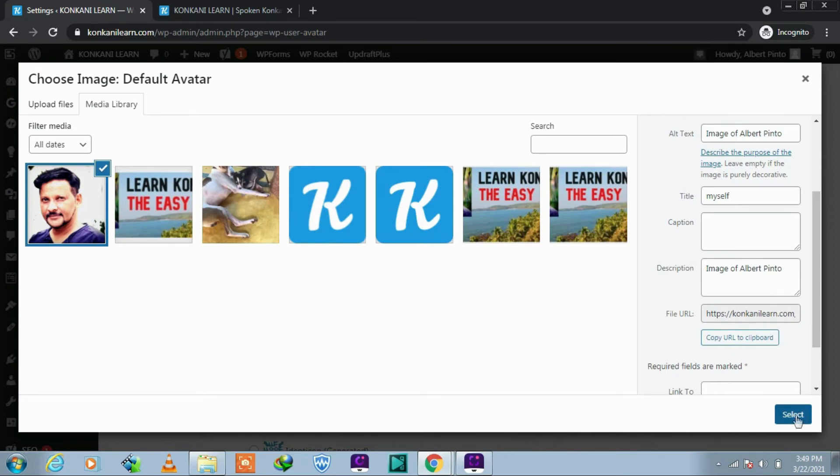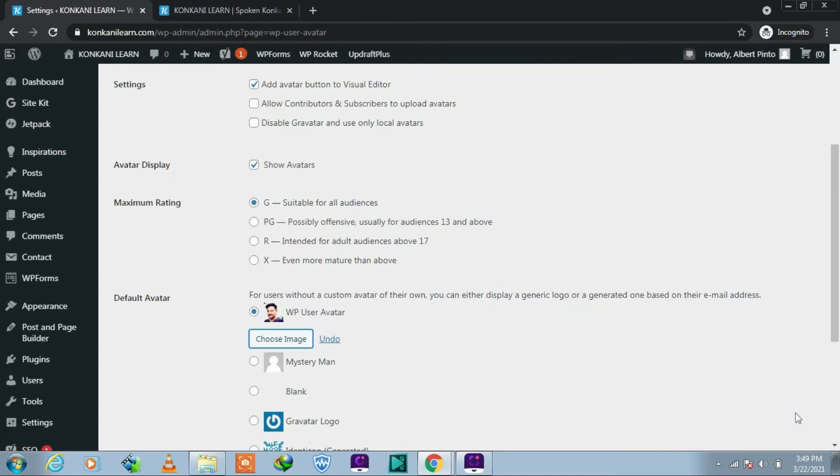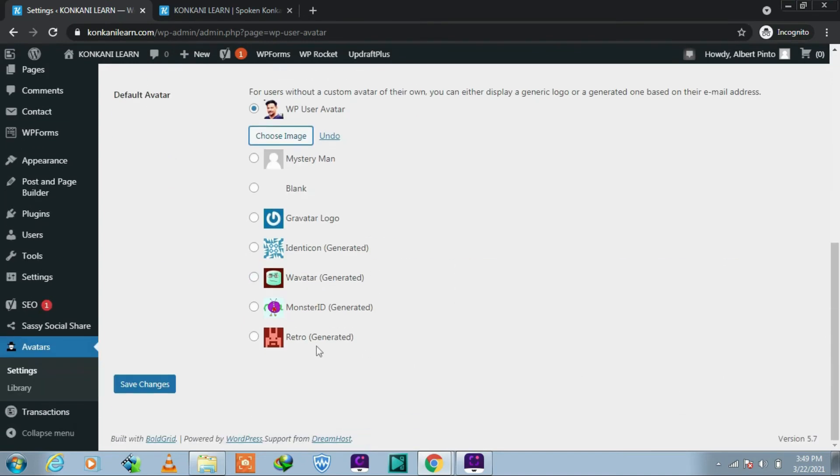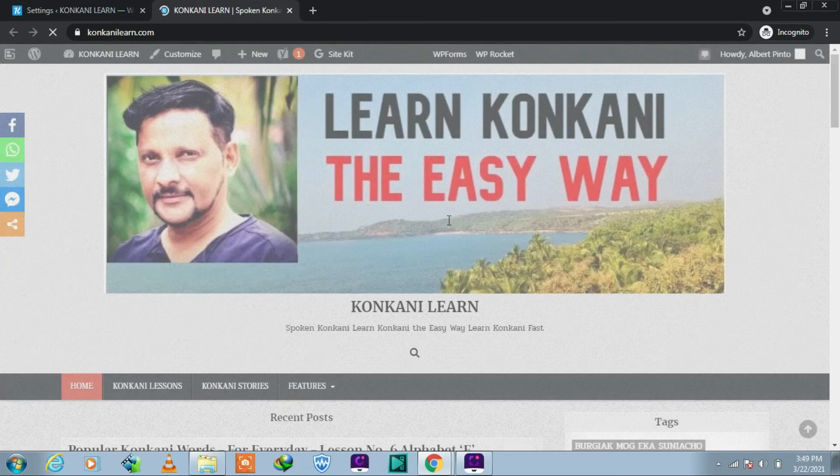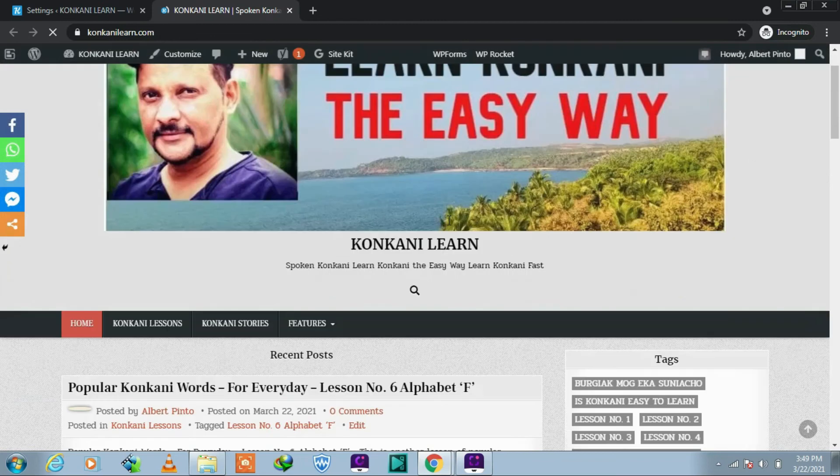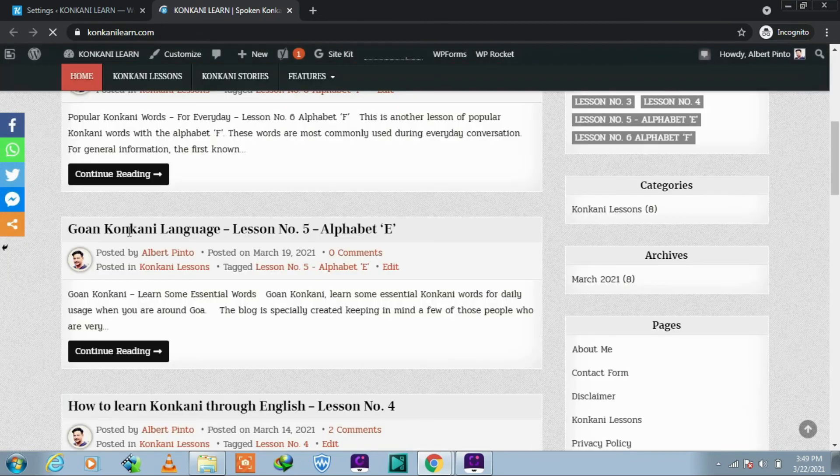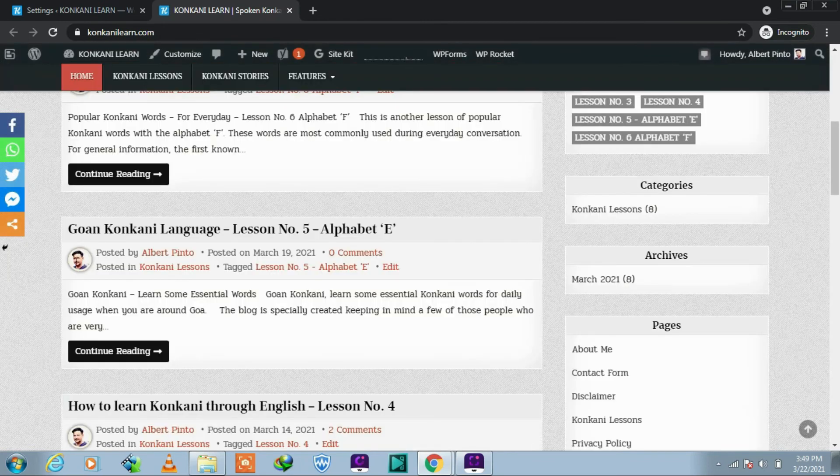Here you see the image. Click on Save Changes. Let's check the site. Here you can see the image already reflecting.